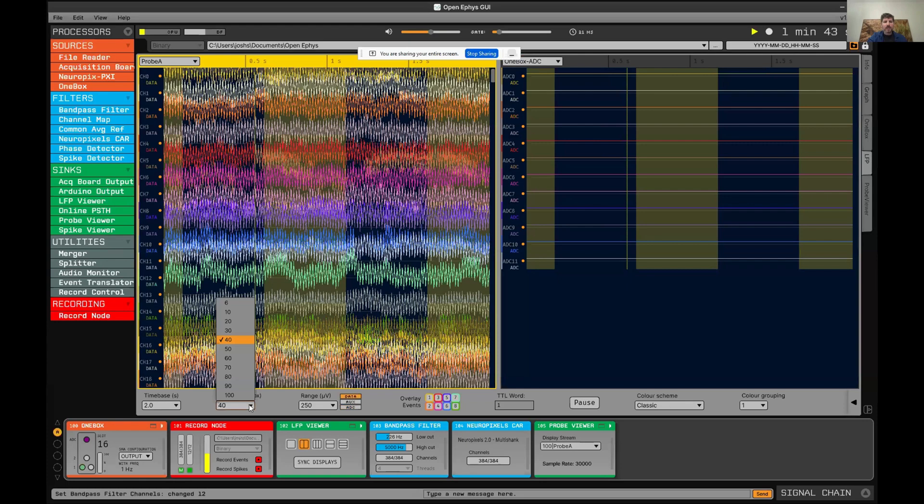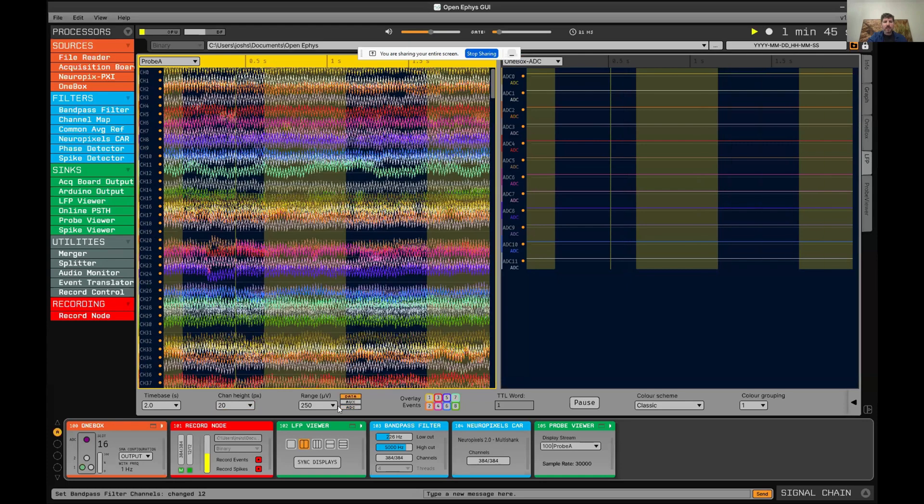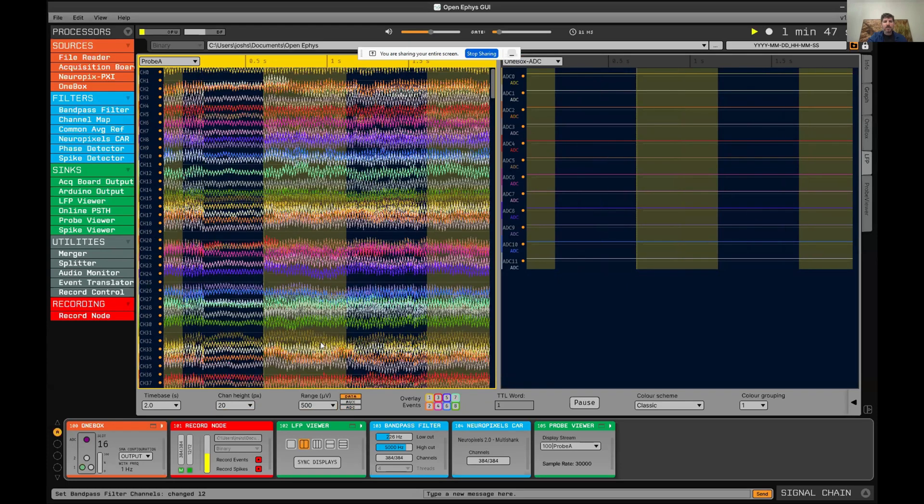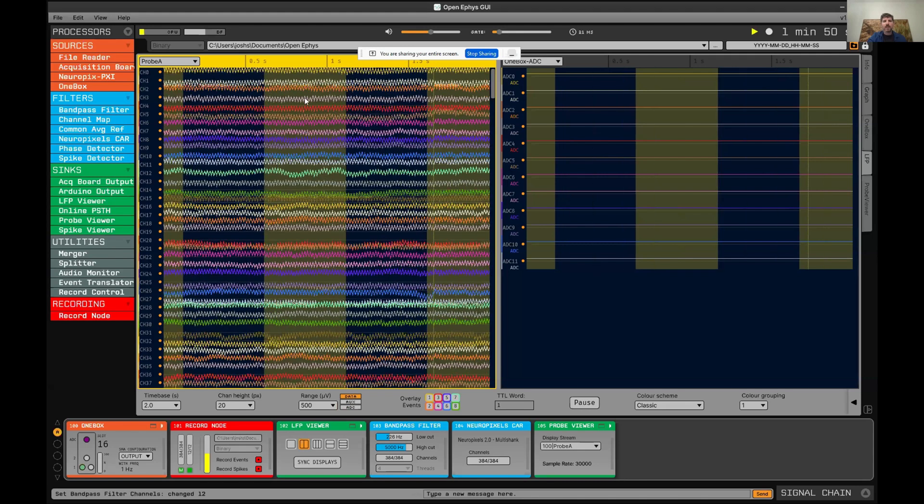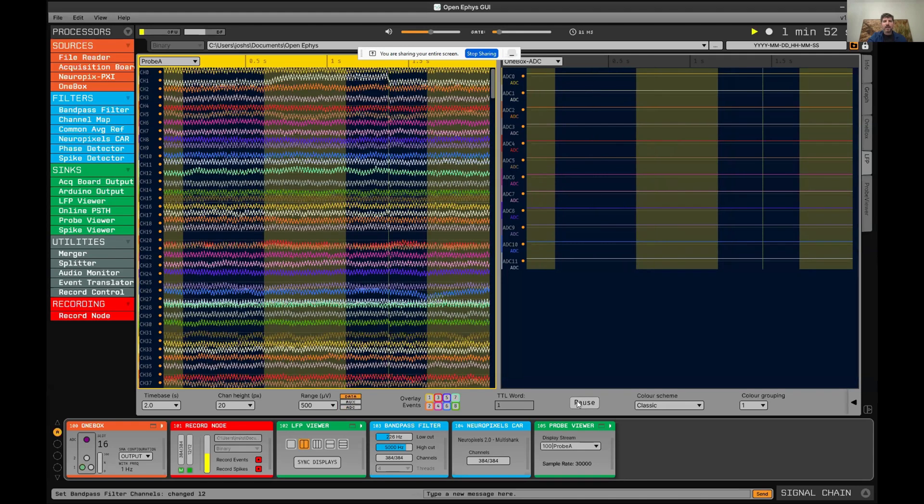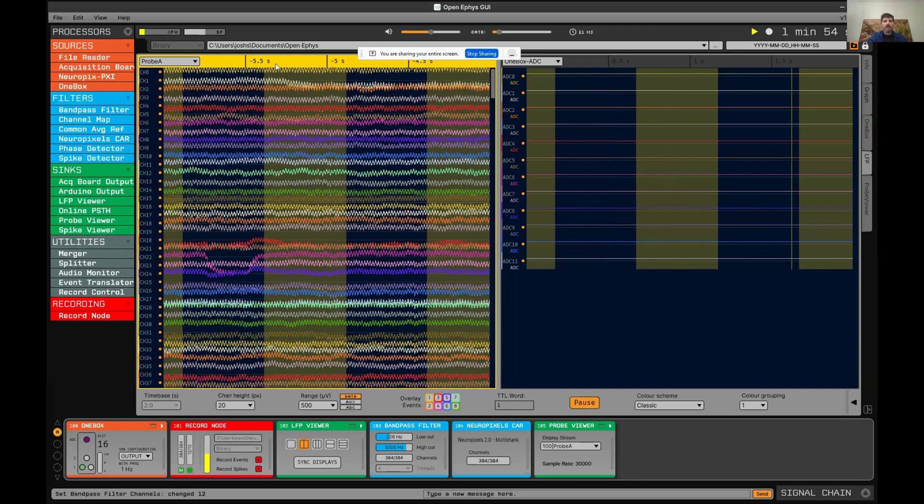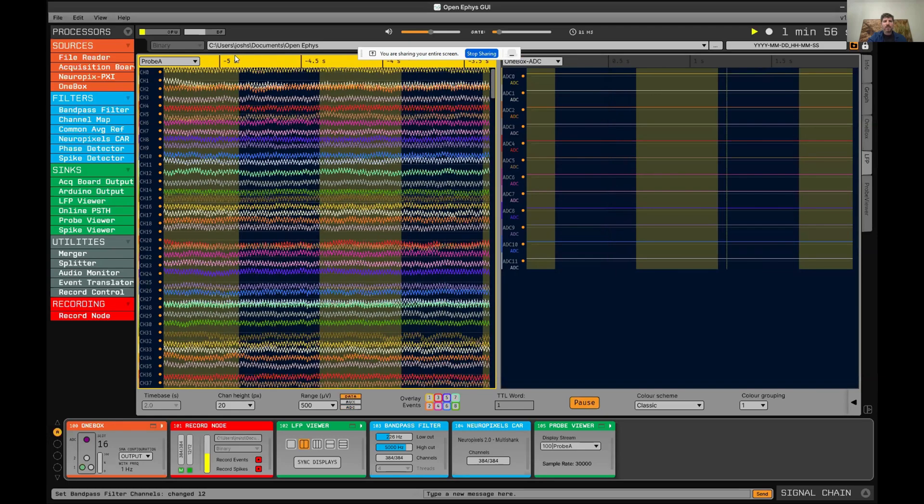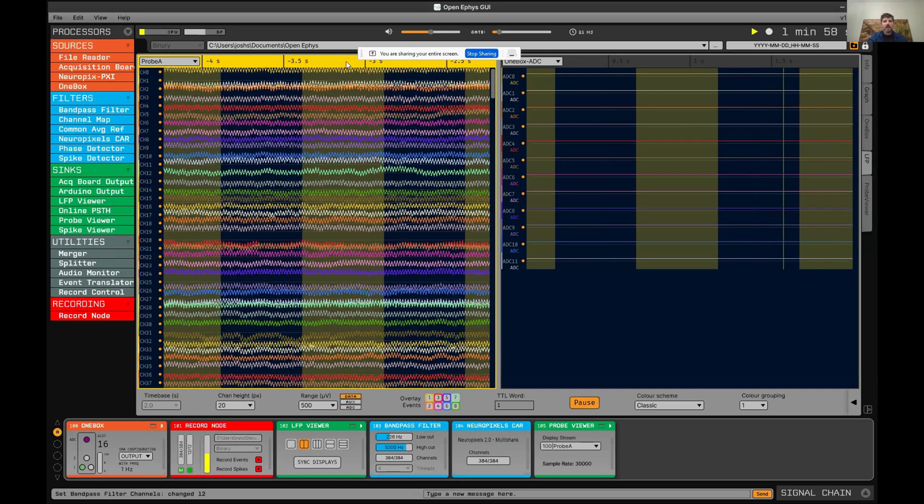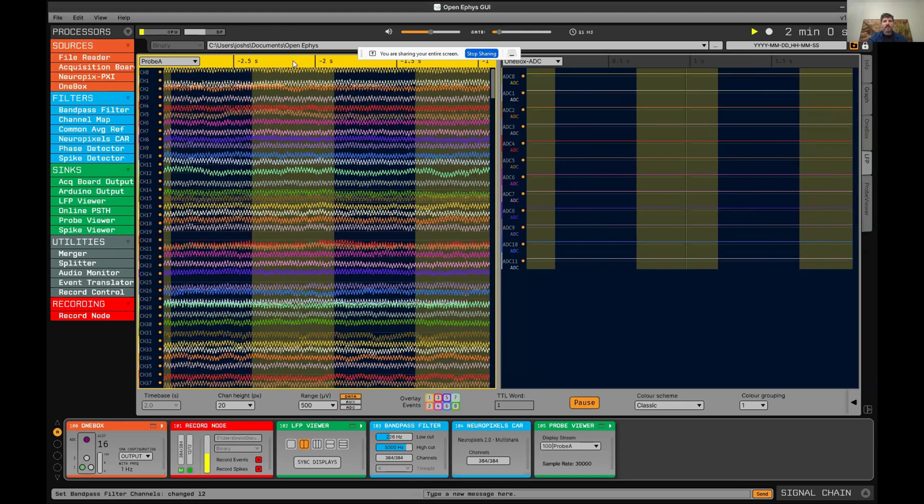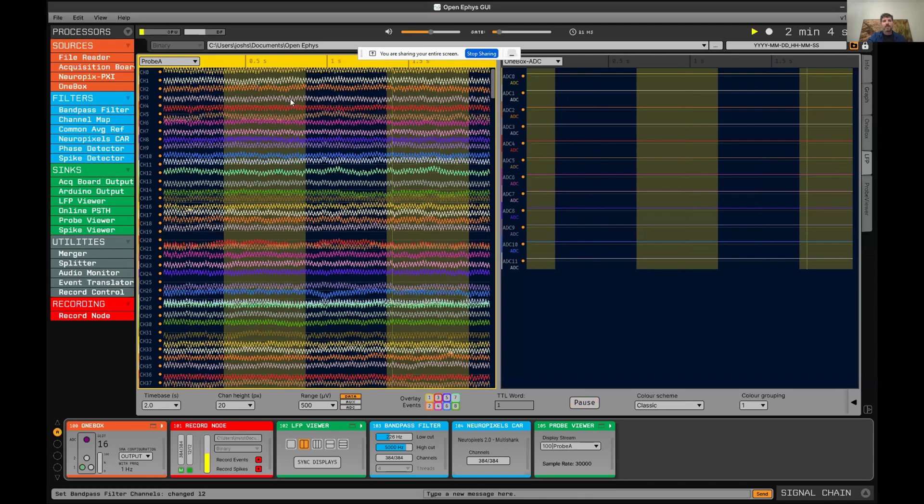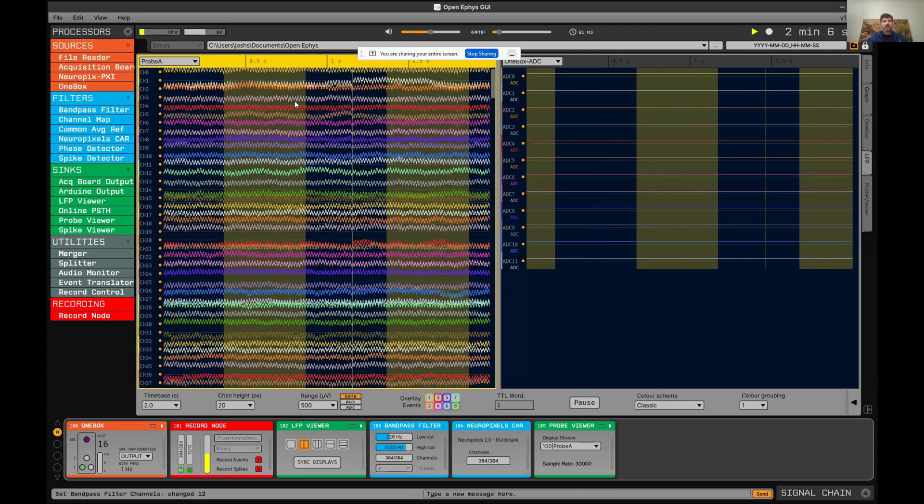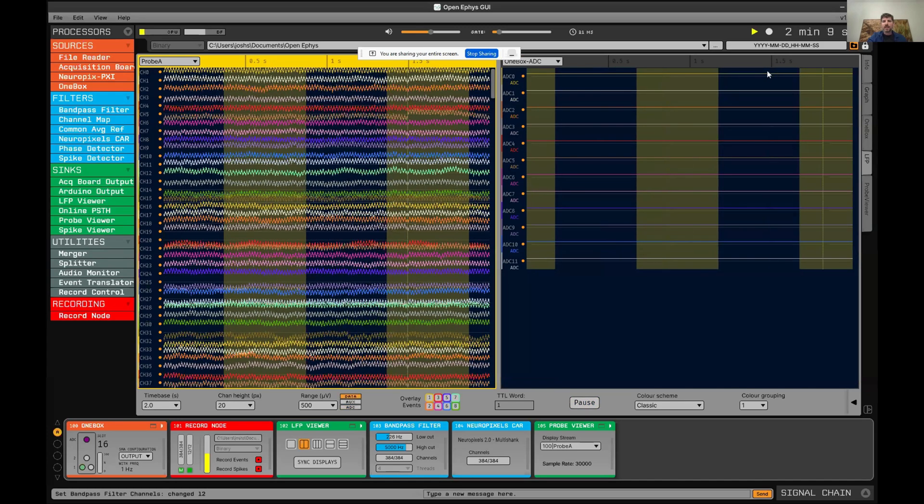Here we can change the channel height, change the voltage range. Another super useful thing about the LFP viewer is if you pause the display, you can scroll backwards in time. You can see what happened previously in your data without actually pausing acquisition. You can double click on it and it will restart again. That's useful in case you missed something.